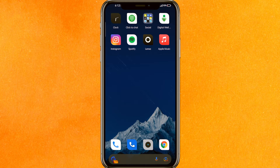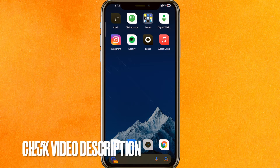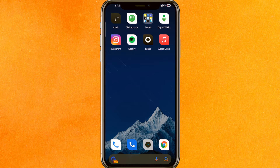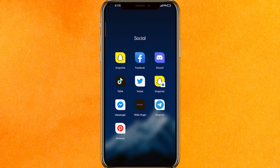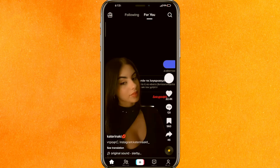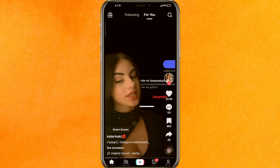So today I will show you how to enable dark mode in your TikTok. By the way guys, check the video description — I will try to leave the written instructions there. The very first thing we have to do is go into the TikTok mobile application.